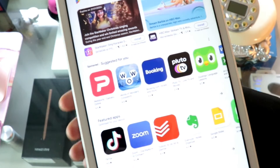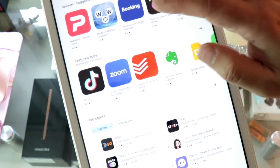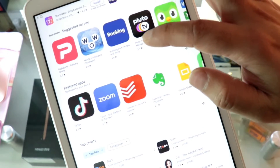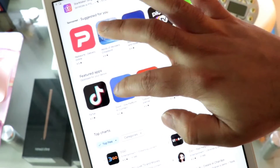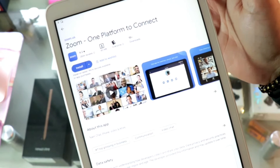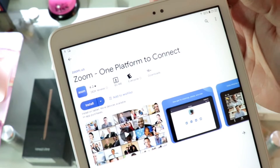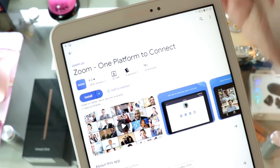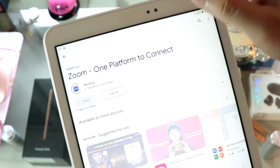For example, I'm going to search for Zoom here and hit this one. The process is the same for any application you want — just hit Install.